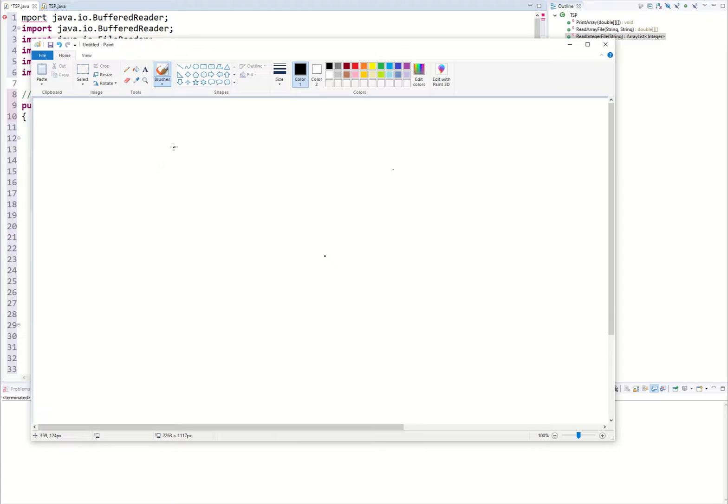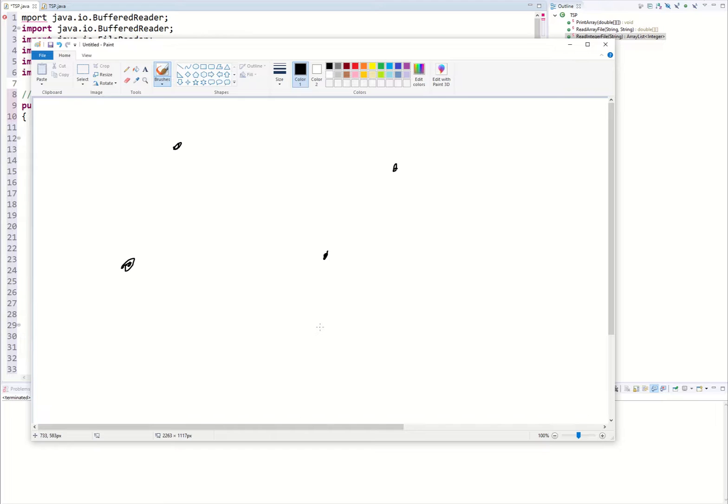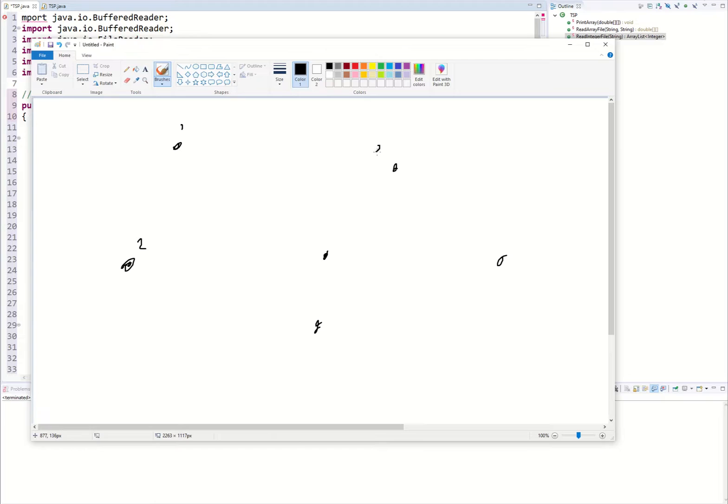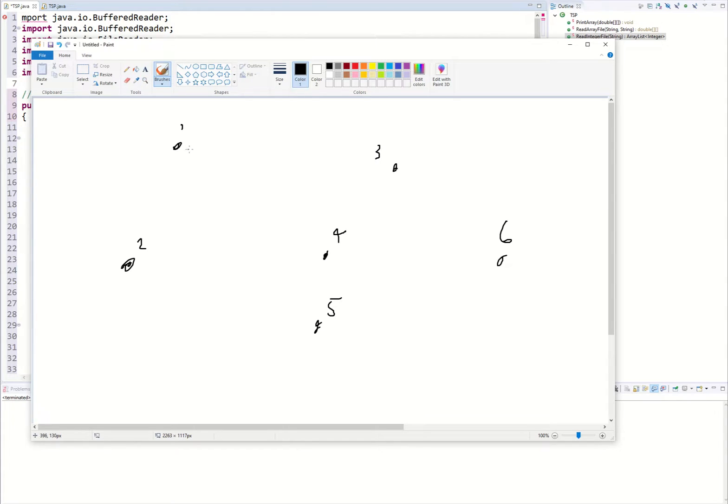So these cities are defined by these dots right here. In our files these dots or these cities are denoted by values so 1, 2, 3, 4, 5 and 6. I know this drawing is excruciating bad.